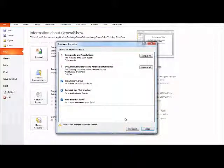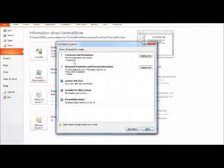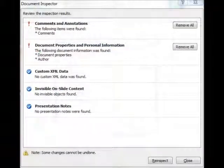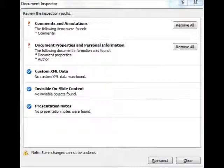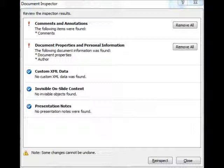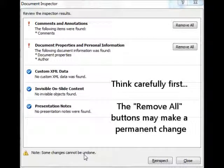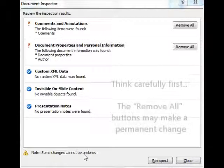Now again, as you can see, it's found a few things. It located some document properties, and it located some comments. And we do again have the options to click Remove All. Now, zooming in just a bit closer, I do want to bring your attention to what it warns us about down there on the bottom left. It'll tell us right away some changes cannot be undone. And this is an area where we have to be careful. That's why I like to recommend saving the file before running this tool.